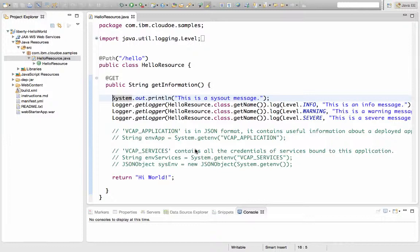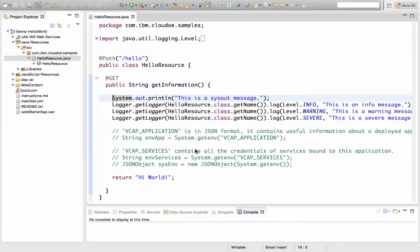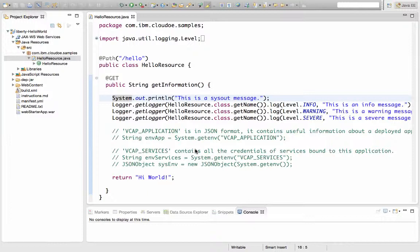There's a number of reasons why you might want to use a logging service. The first one being that using the cf logs command will only get you so much information about your logs. You can either tail your logs or see a snapshot of your logs, but you can't go back in time and do any kind of analysis on your logs or search through older logs that are maybe one, two, three days old.